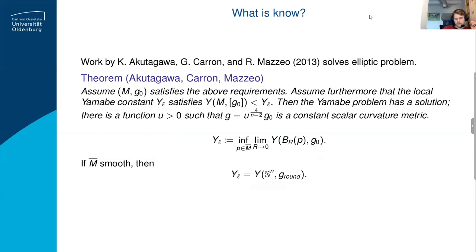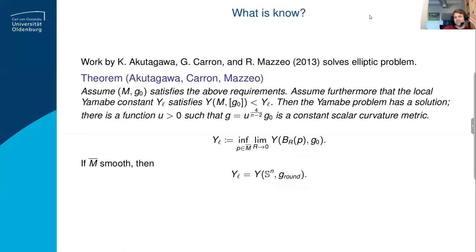In the smooth case, people typically assumed the Yamabe constant is strictly smaller than that of the sphere, and then the Yamabe problem has a solution. Schoen finally showed there's a rigidity in the smooth case: if a manifold has Yamabe constant equal to that of a round sphere, then it is conformally equivalent to the round sphere. So once you've dealt with the sphere, you can without loss of generality assume your Yamabe constant is smaller than one of the sphere. In the singular case, that's no longer true — it's not known exactly how rigid this is.